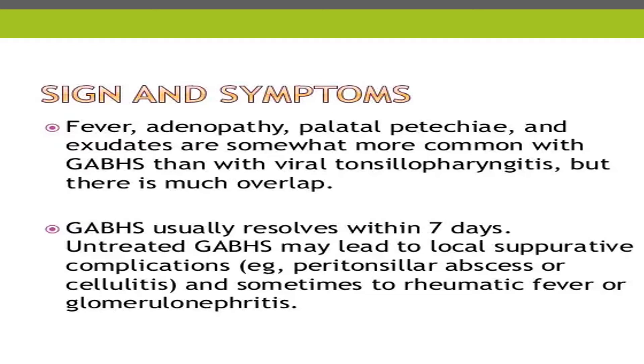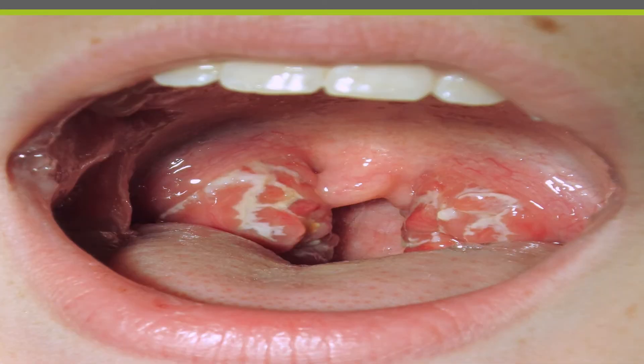This is an image of acute tonsillopharyngitis with enlargement of tonsils and exudates on the tonsils. There is also a strawberry tongue — a red strawberry tongue — as seen on the image.